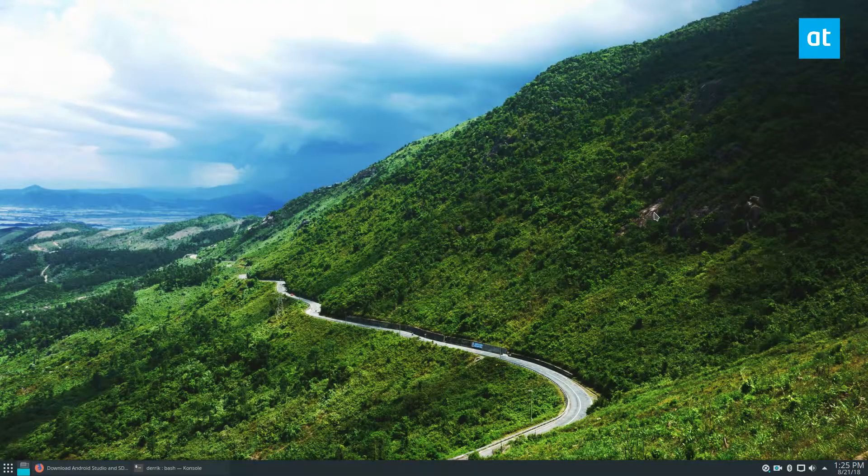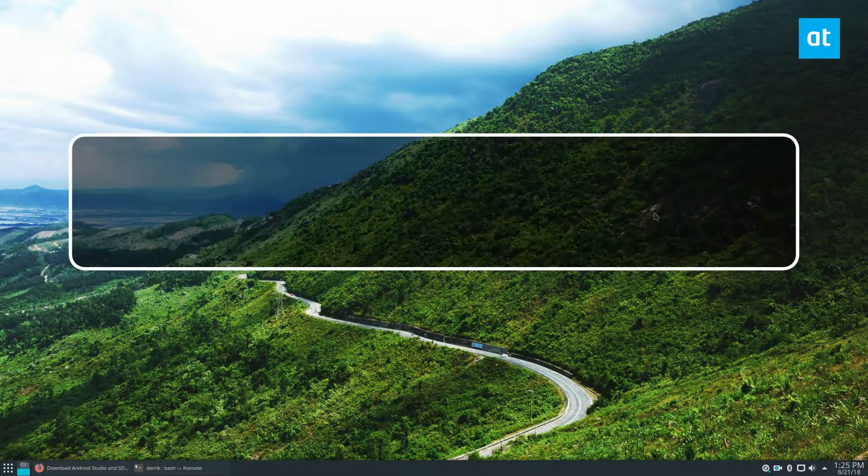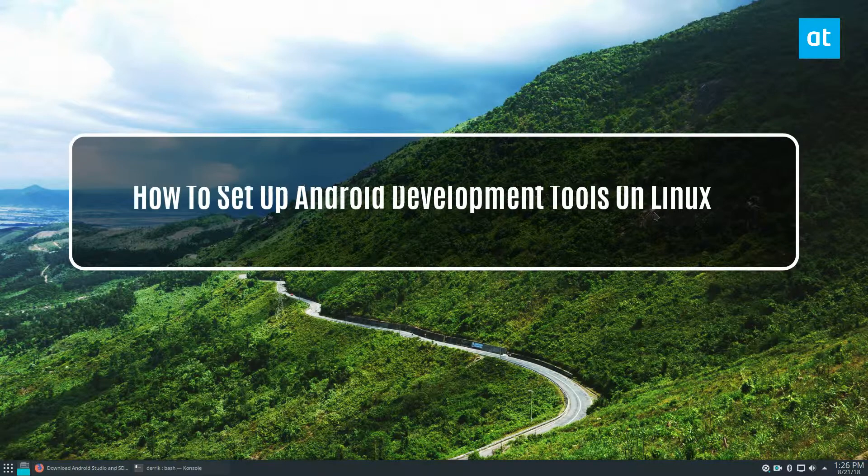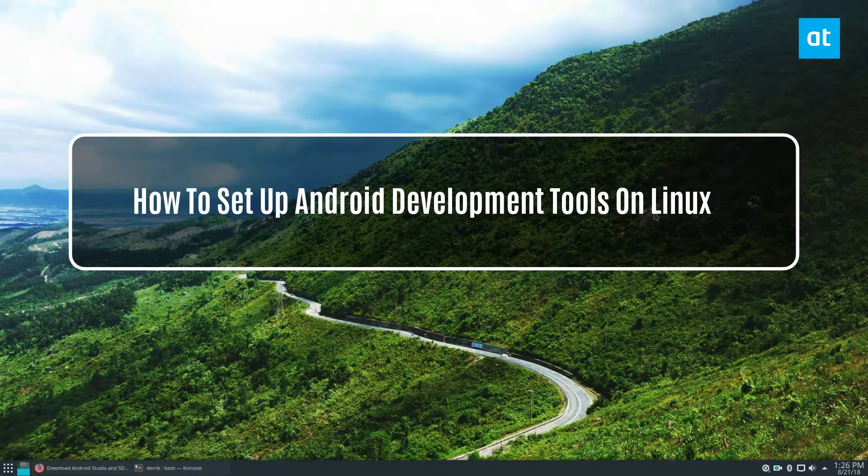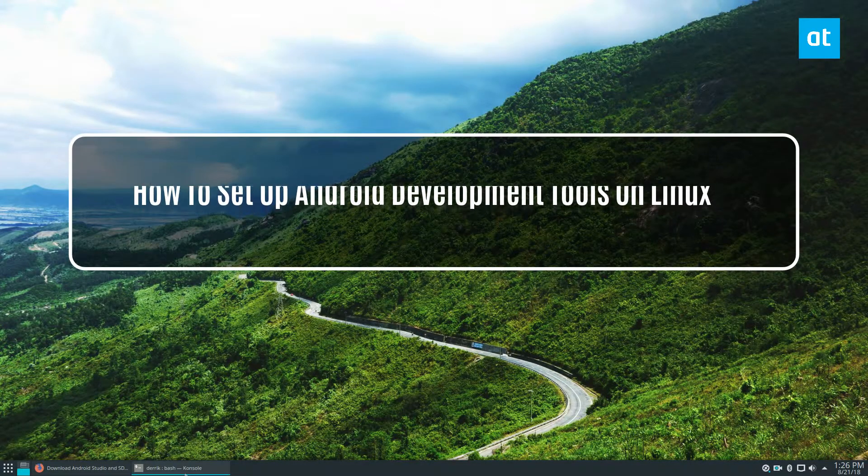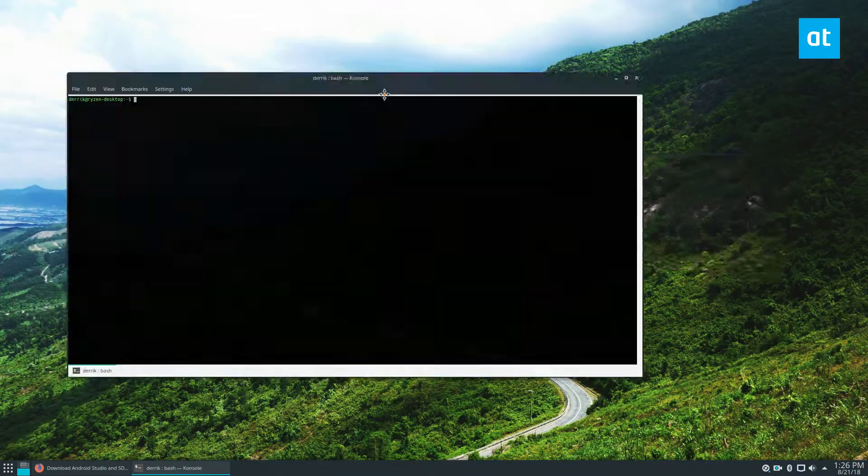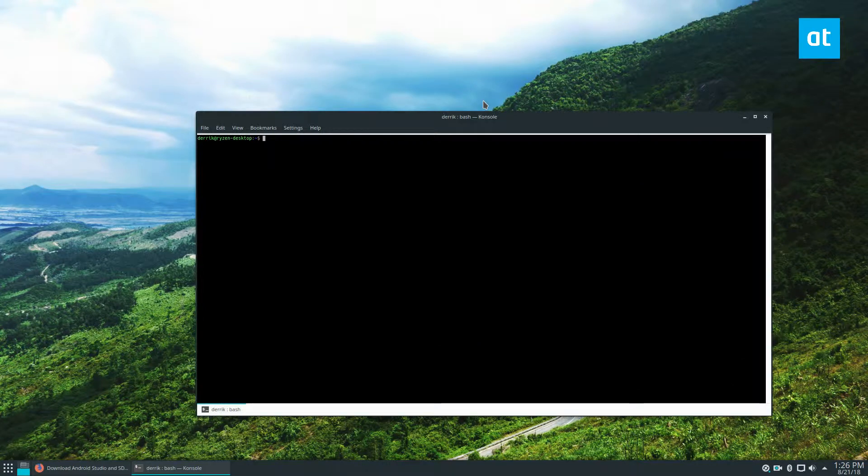Hey, how's it going, guys? Derek here from Addictive Tips. And in this video, we're going to be talking about how to install Android Studio for the Linux platform. And we're also going to be covering how to install the traditional terminal apps, you know, things like ADB and all of that, because those are the developer tools too.